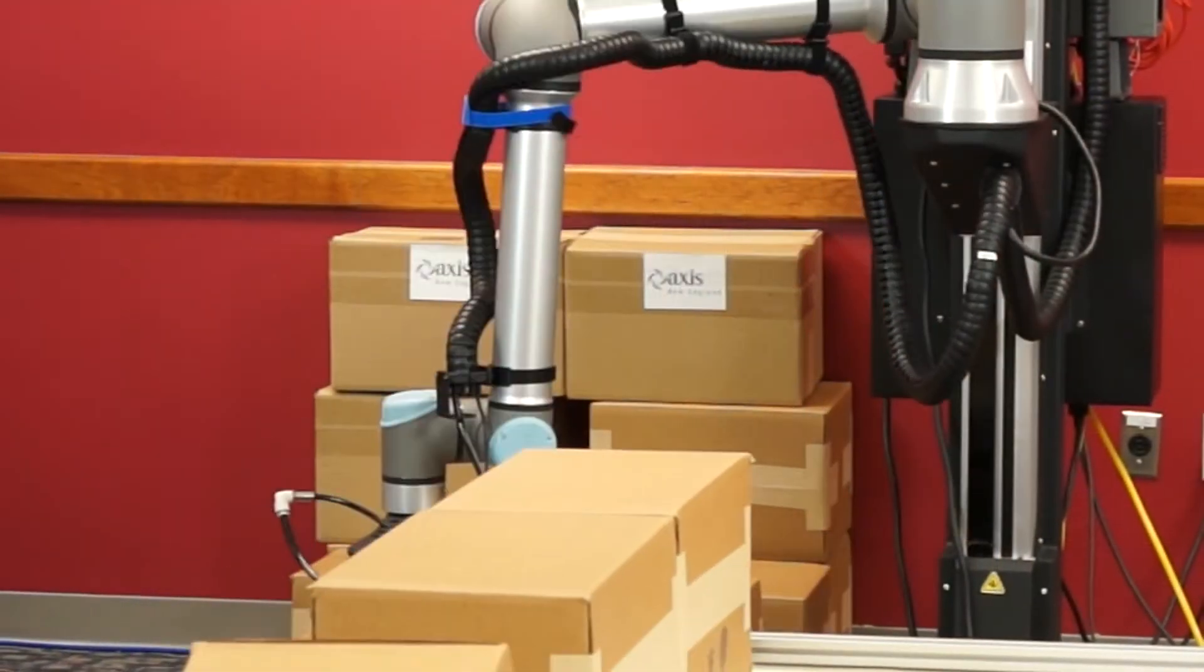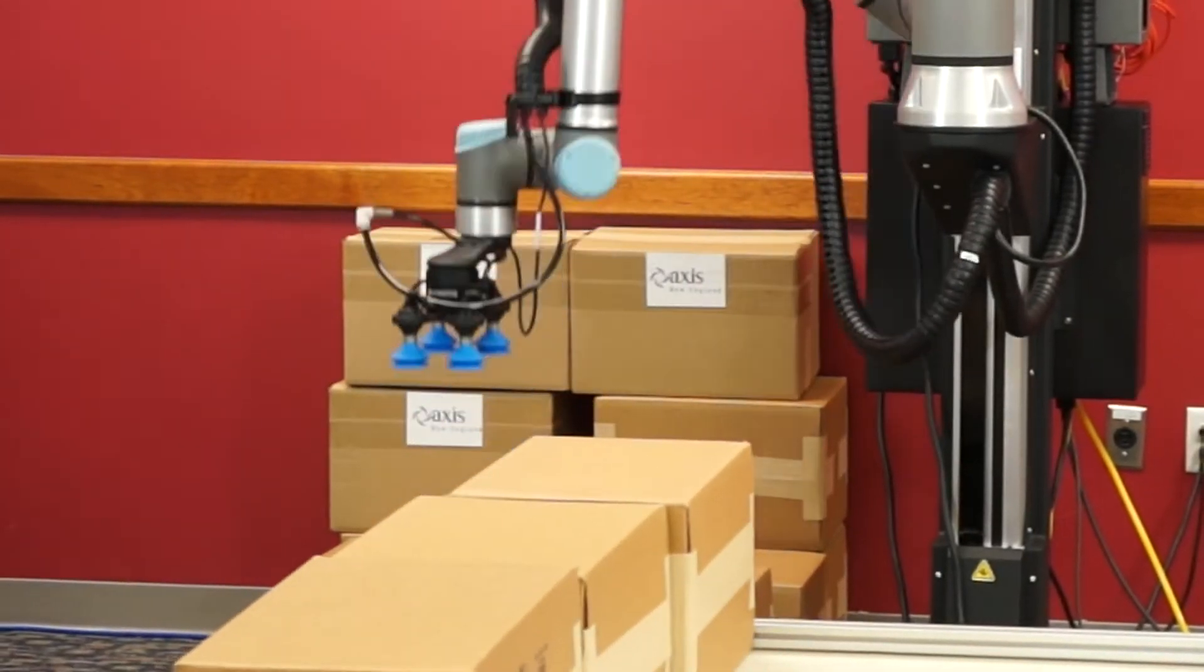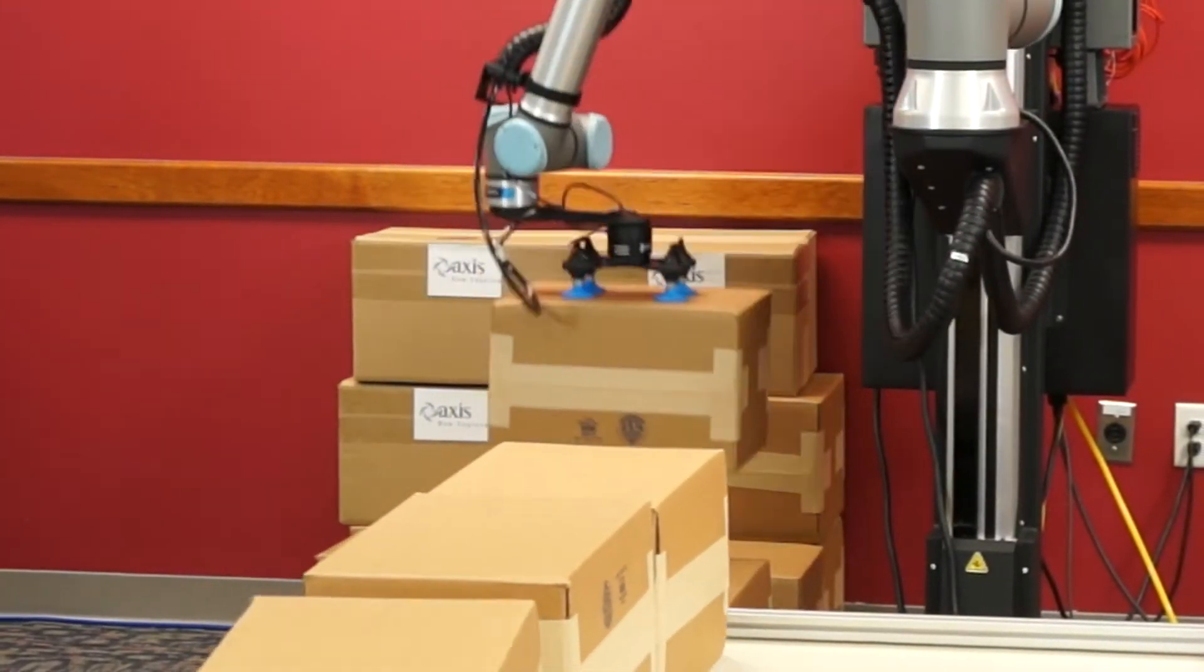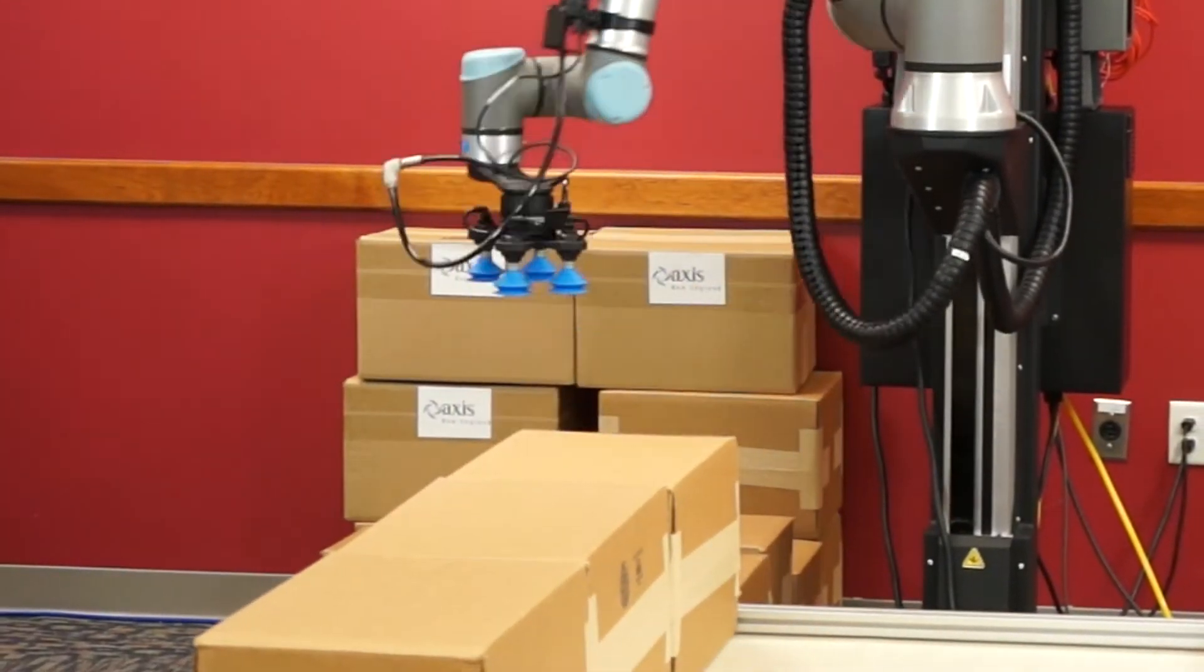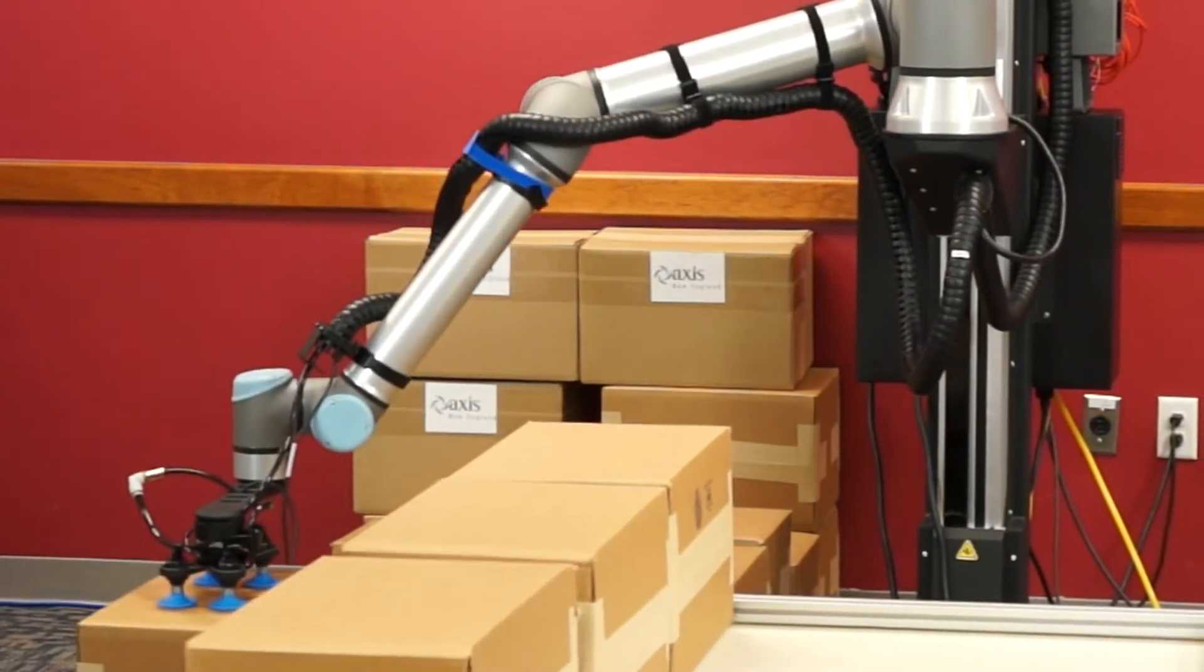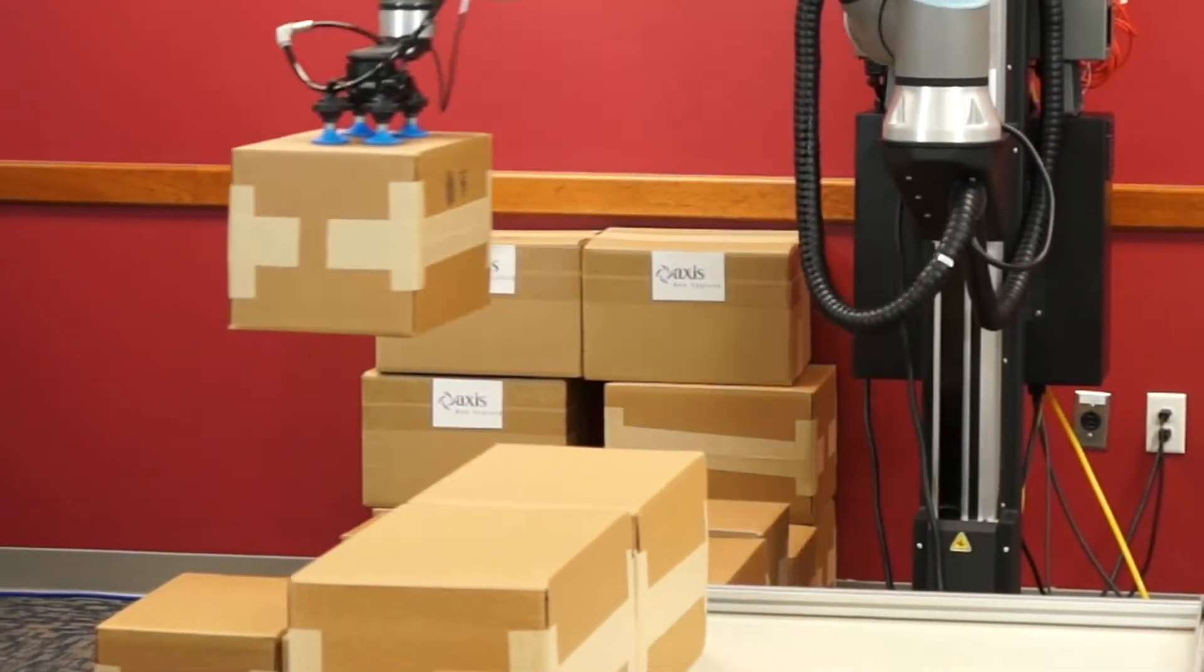Palletizing is a repetitive task that you might be familiar with from your factory but doing it manually comes with a number of drawbacks. First of all, as a very repetitive task you're picking and placing heavy boxes all day which can be very strenuous on your workers.